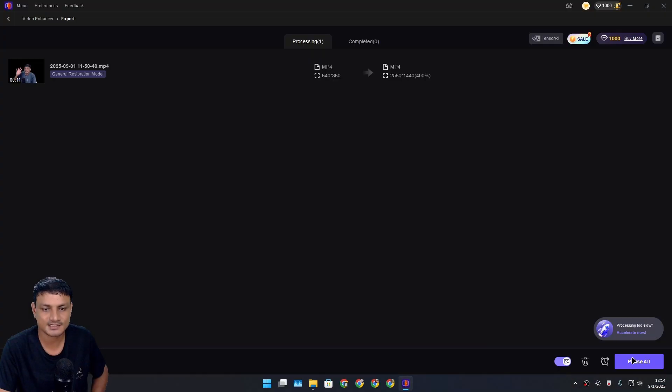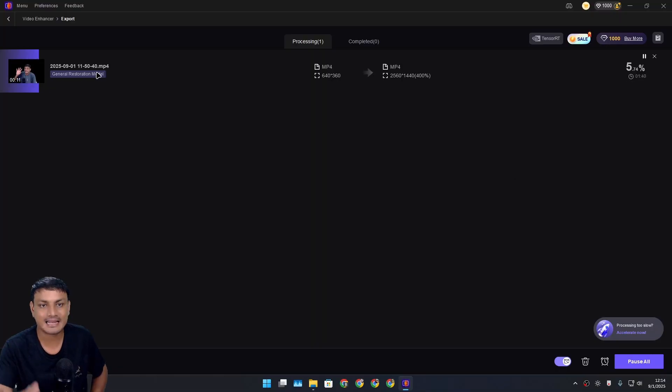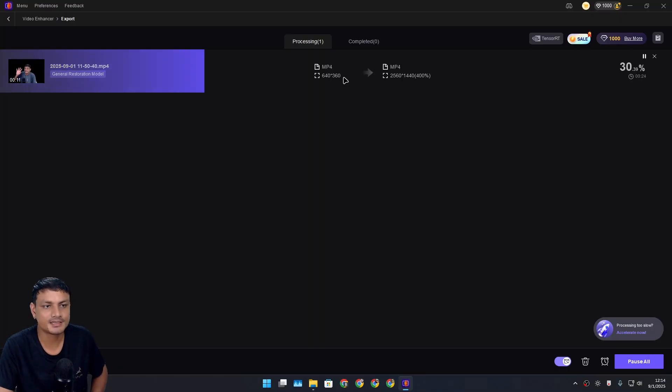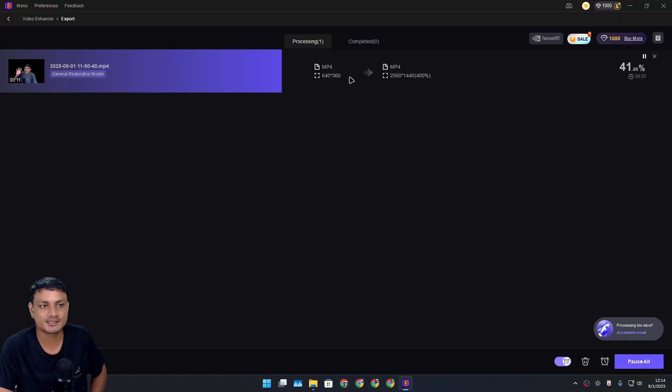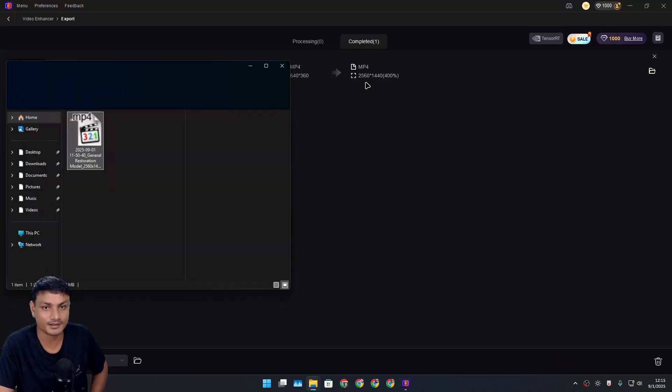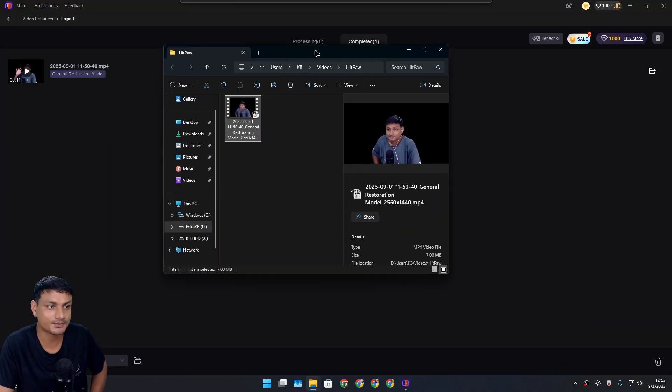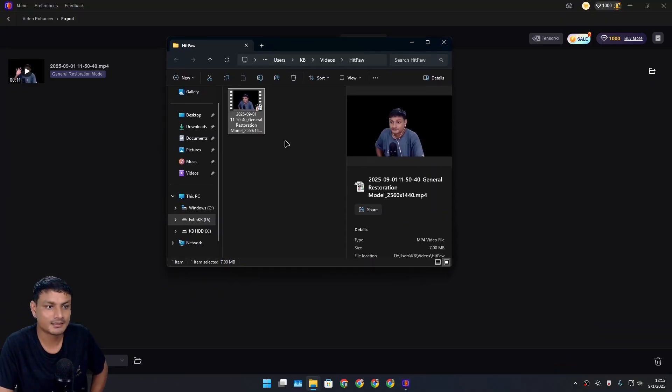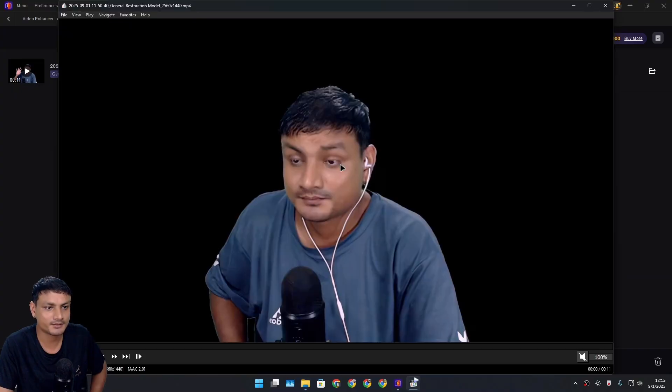Now we can click on export and export our enhanced video. You can see here it has upscaled and enhanced our video by 400%. I can go and check out the exported video here.